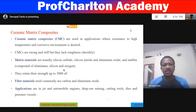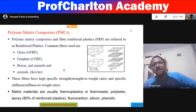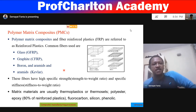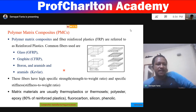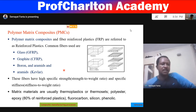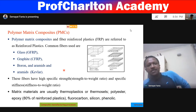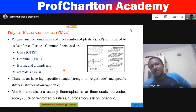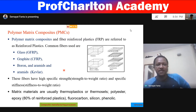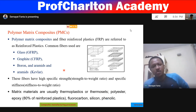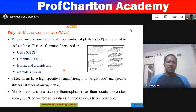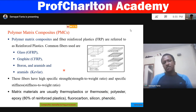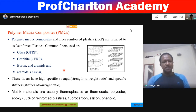Polymer matrix composites are fiber-reinforced plastics. Common fibers include glass, graphite, boron, and aramid fibers — these have high specific strains (strength-to-weight ratio) and specific stiffness. Matrix materials are usually thermoplastic or thermoset, like polyester and epoxide — about 80% of reinforced plastics. Fluorocarbon, silicone, and phenolic are also used as matrix materials.